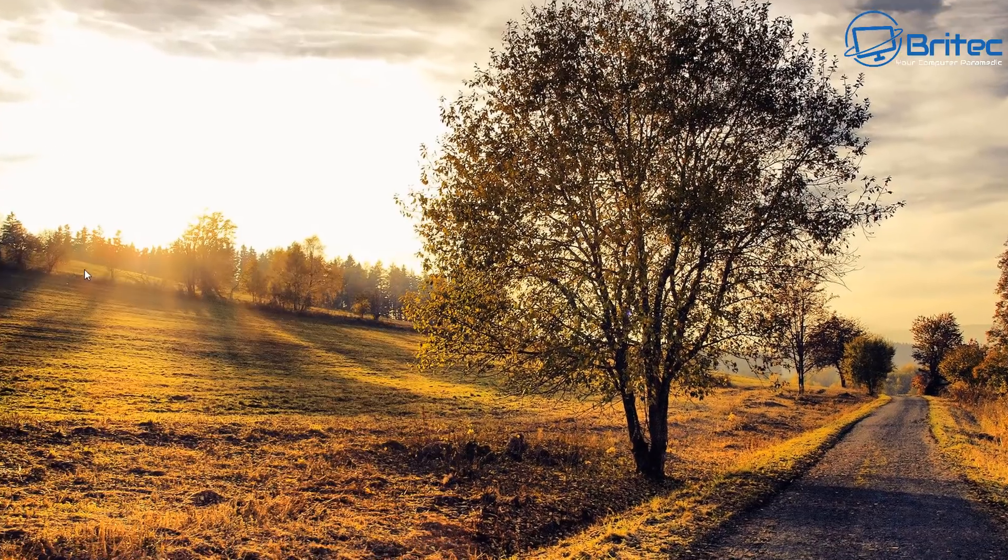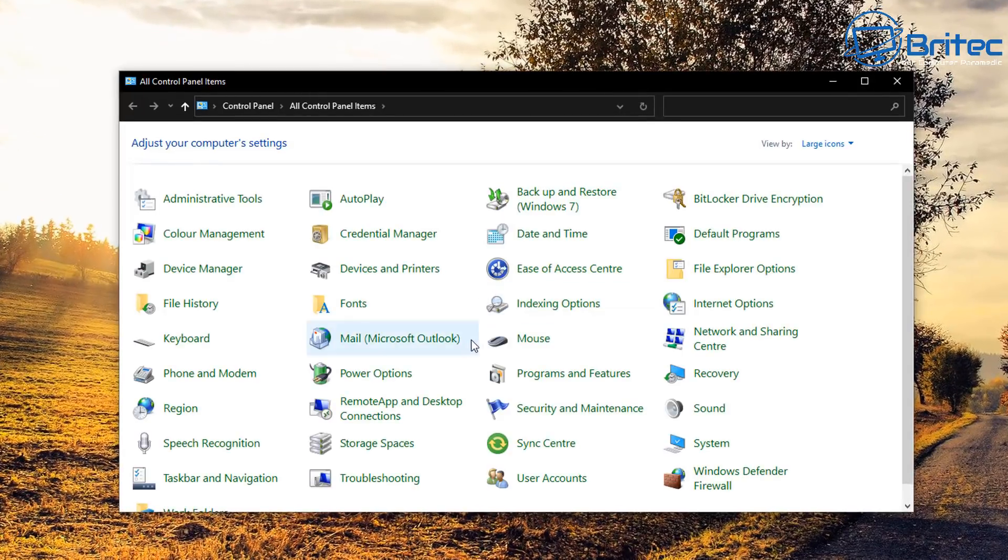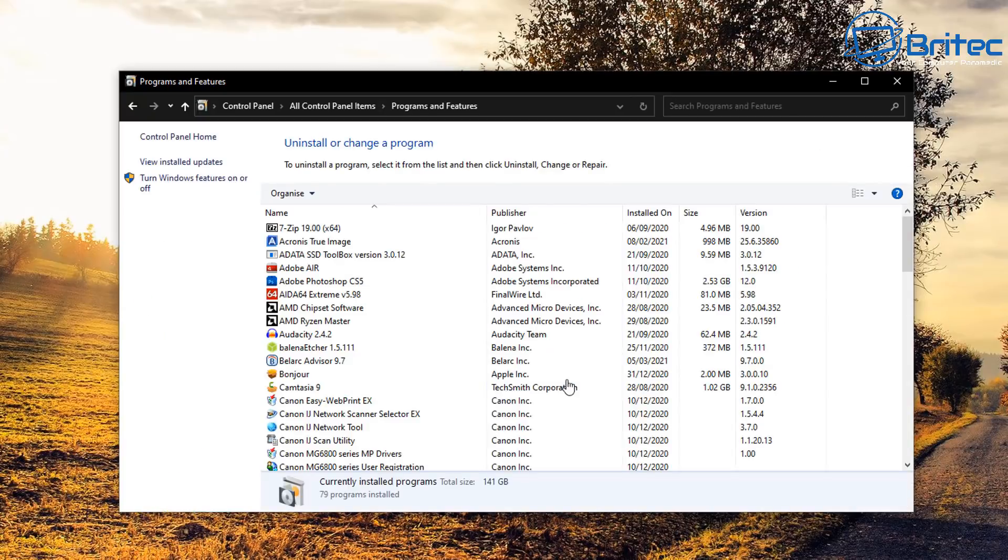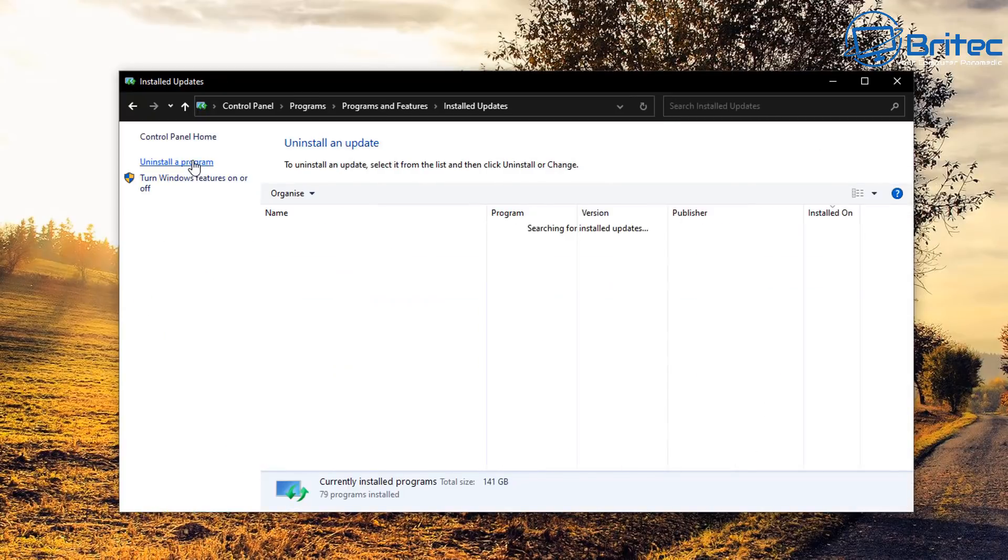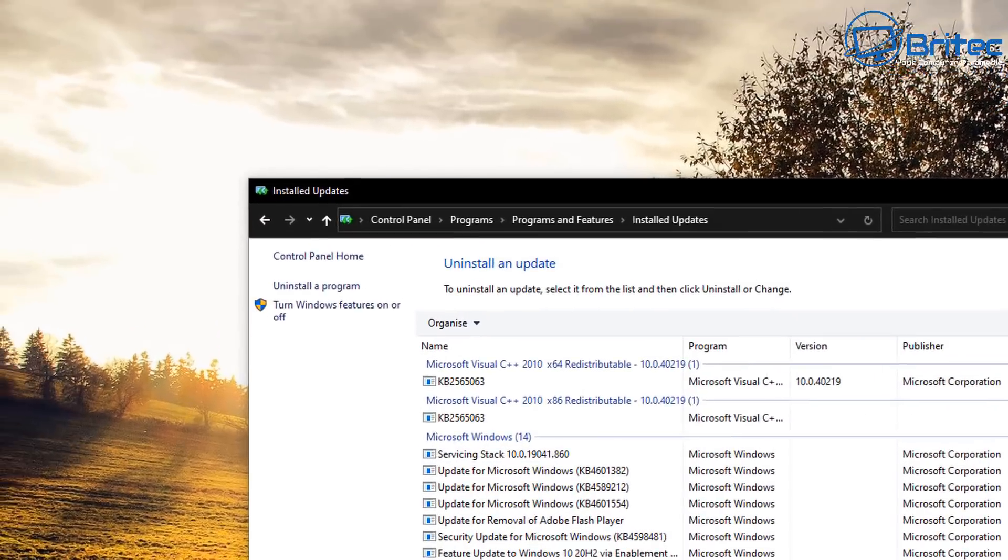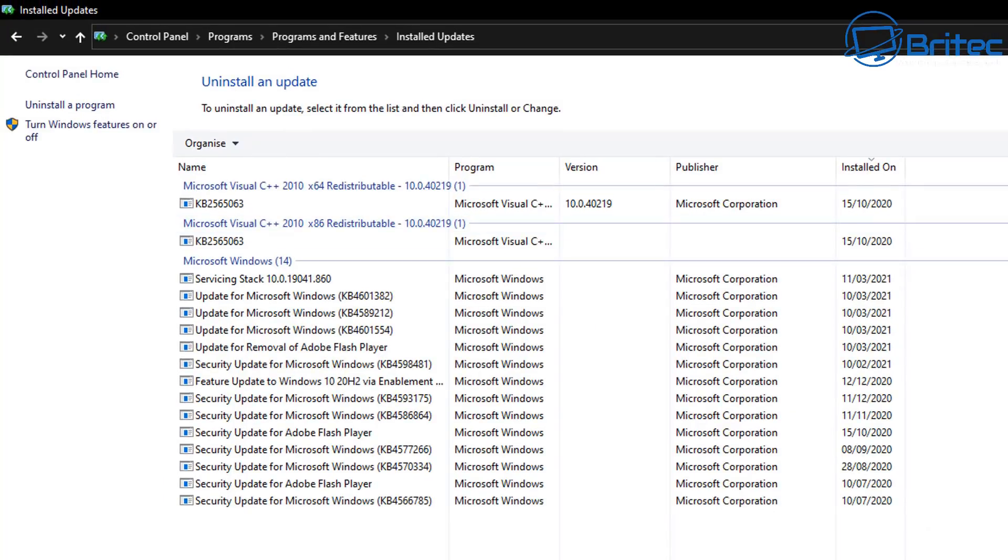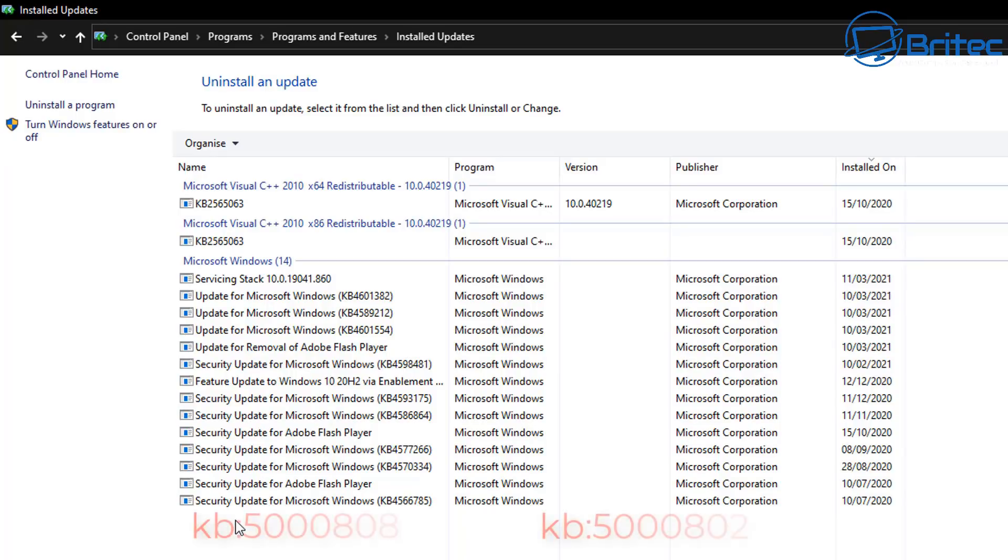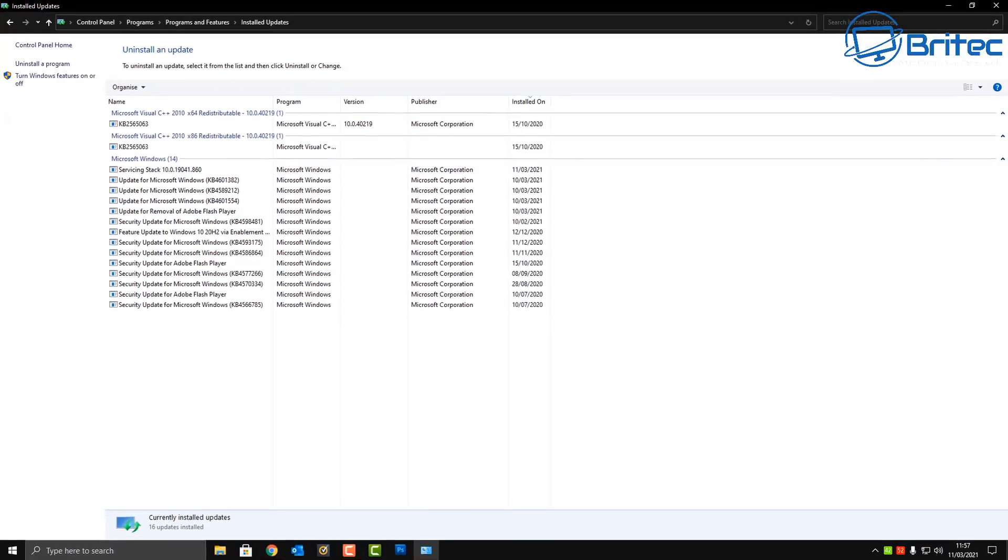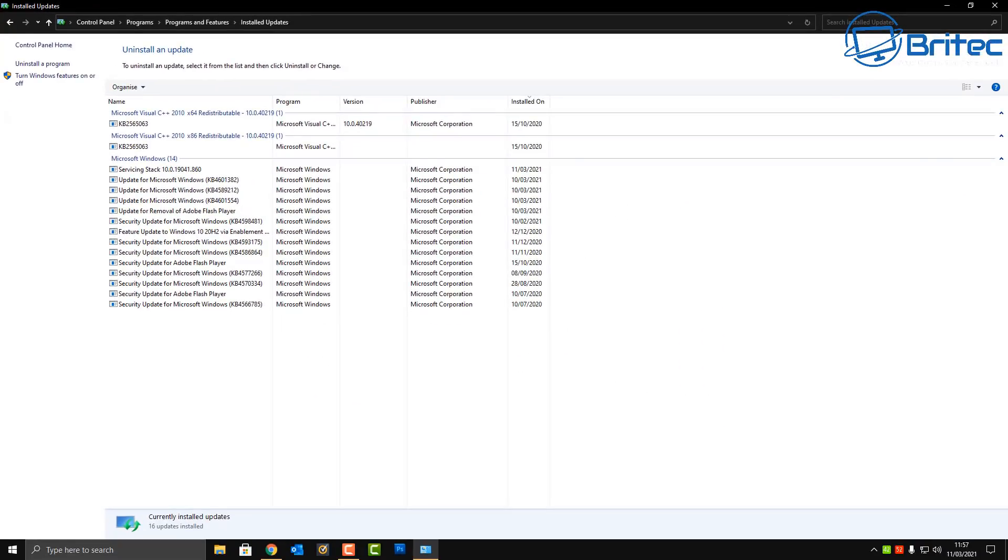Let's go into Programs and Features here. You can see here, view installed files - this is where you're going to see all of the updates and they will be listed here as well. If you've got them on the system you can uninstall them and they will be listed with this code here: KB5000808 and also KB5000802. Those are the two culprits.